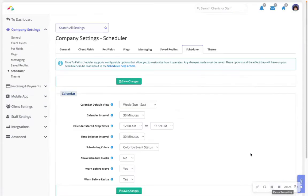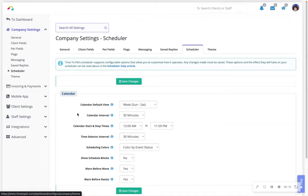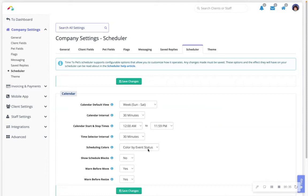In the settings of your account, navigate to Company Settings, Scheduler, Scheduling Colors. You can set the default preference here as well for color by event status or color by staff.